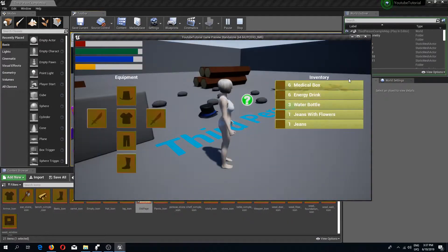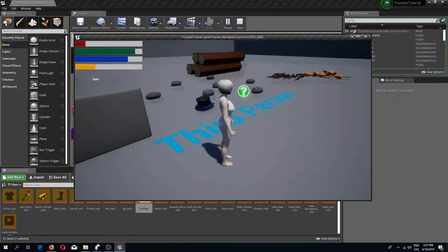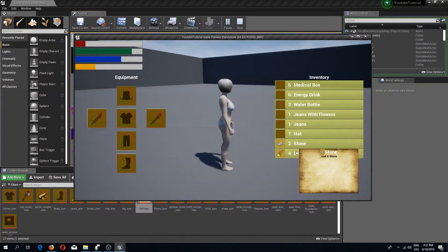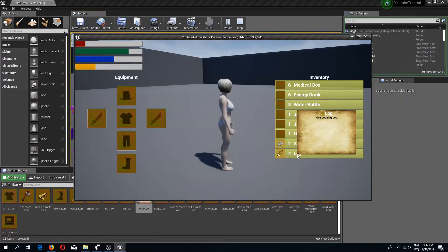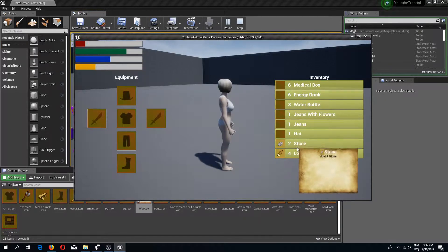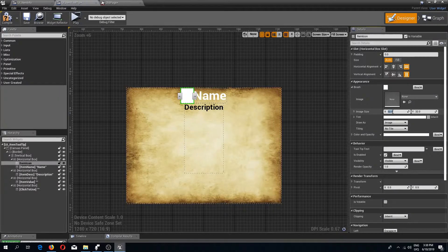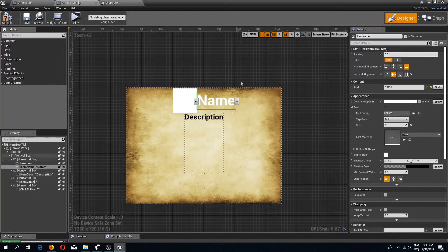Let's test this out. Pick up a few items, press I to open inventory, and hovering over an item shows our tooltip with name and icon. We can adjust sizes — I'll make the icon 64 by 64, align the name text to the vertical middle, and increase the font size to 28 pixels.